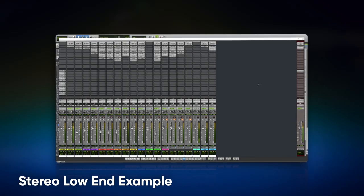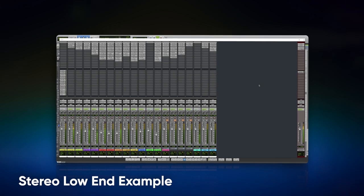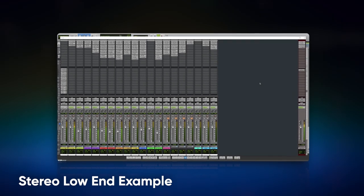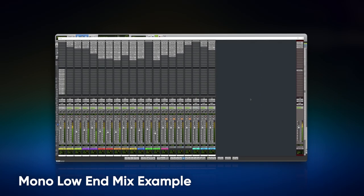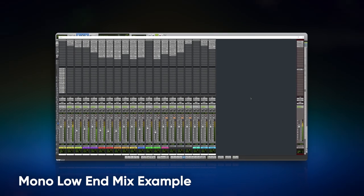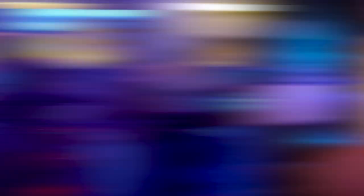Let's listen to the low end before and after it was monoed out and see if you can hear — and feel — the difference. I definitely felt the difference. Not only does this change the perceived loudness of the track, but you're going to get a better listen on playback systems like car stereos or club scenarios. It's just going to sound better having that low end in the center.